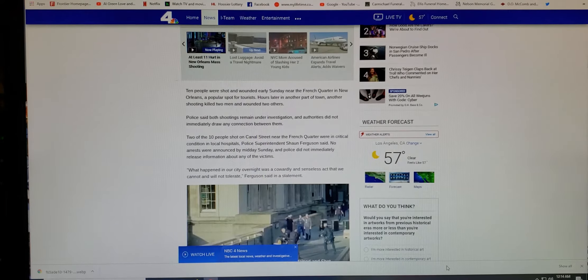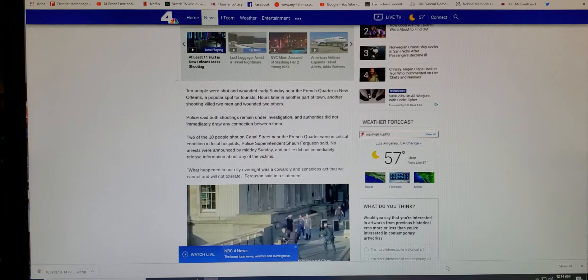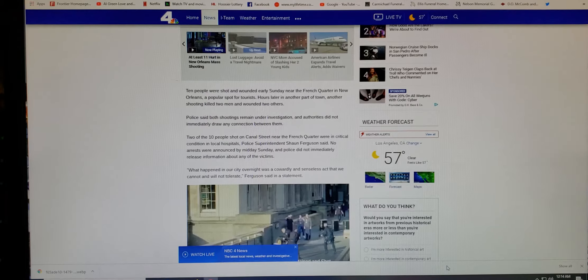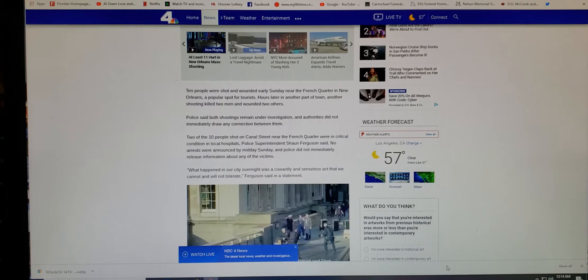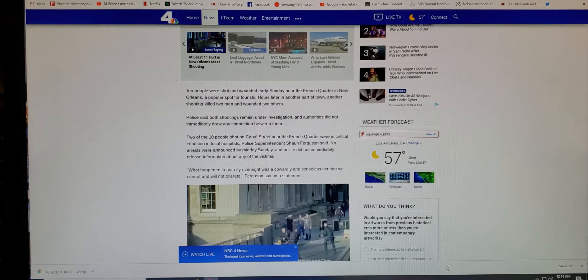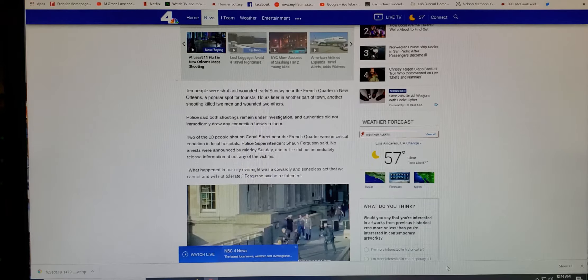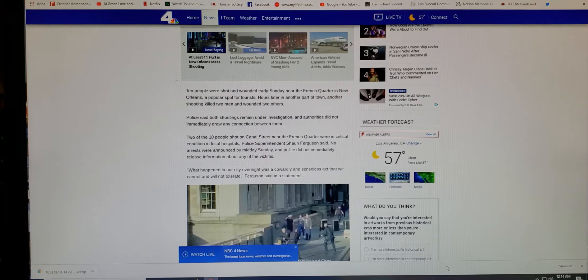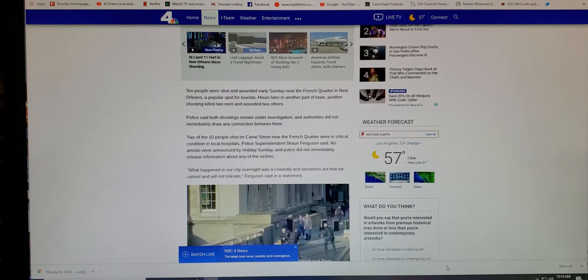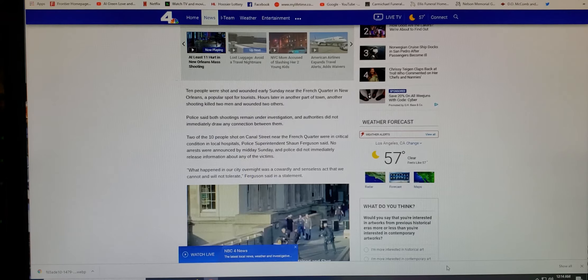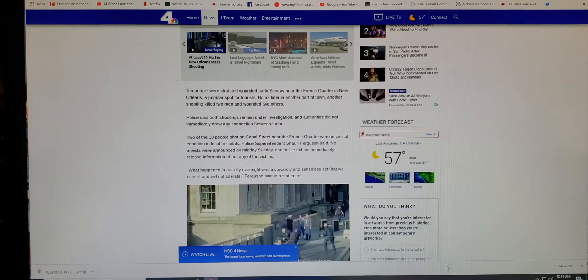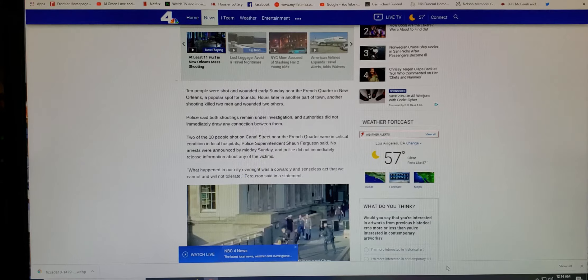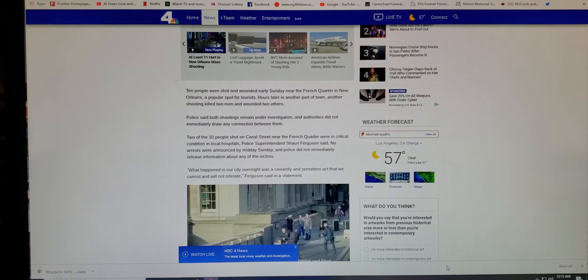But as we know, it says 10 people were shot and wounded early Sunday near the French Quarter in New Orleans, a popular spot for tourists. Hours later, in another part of town, another shooting killed two men and wounded two others. People said both shootings remained under investigation and authorities did not immediately draw any connection between them. Two of the 10 people shot on Canal Street near the French Quarter were in critical condition at local hospitals.